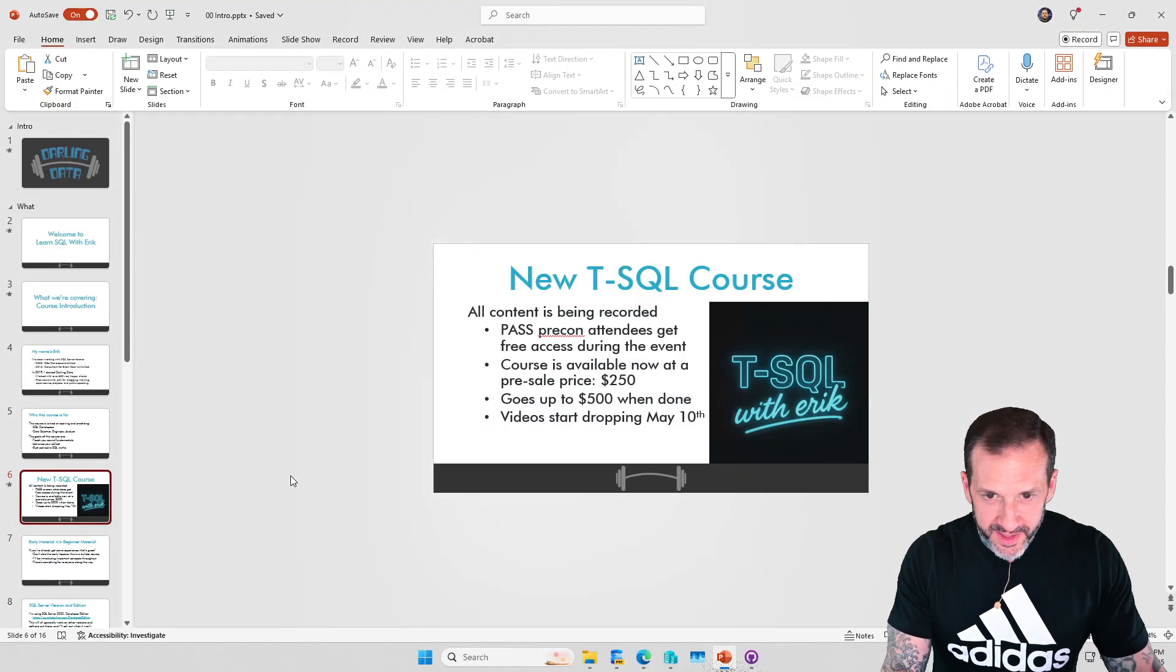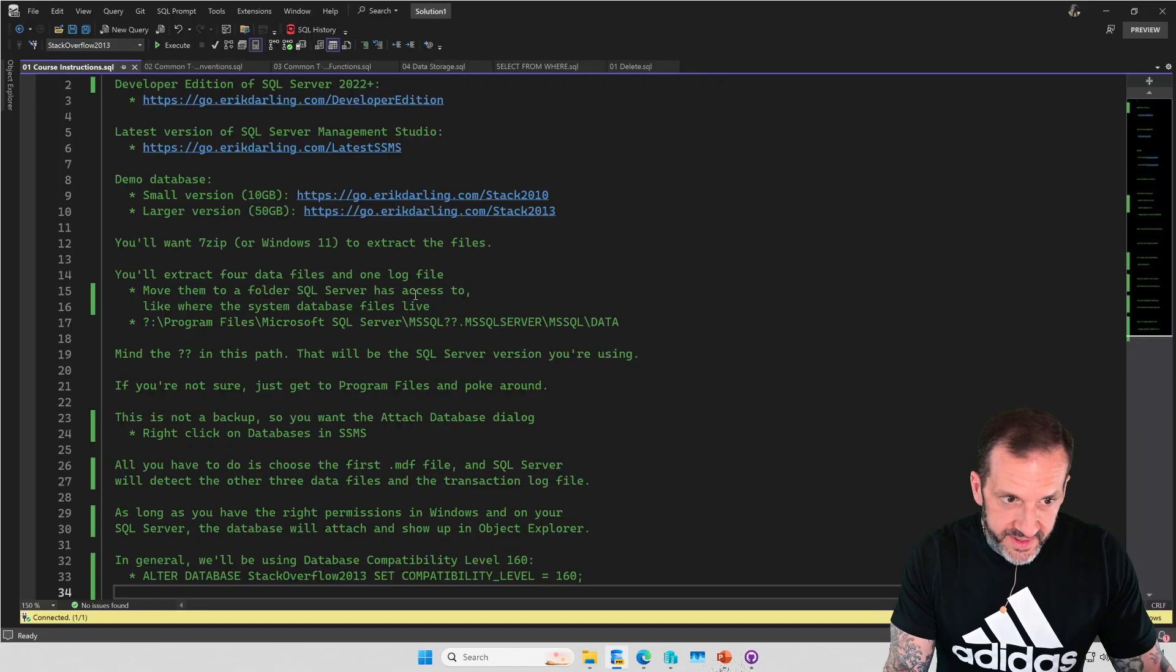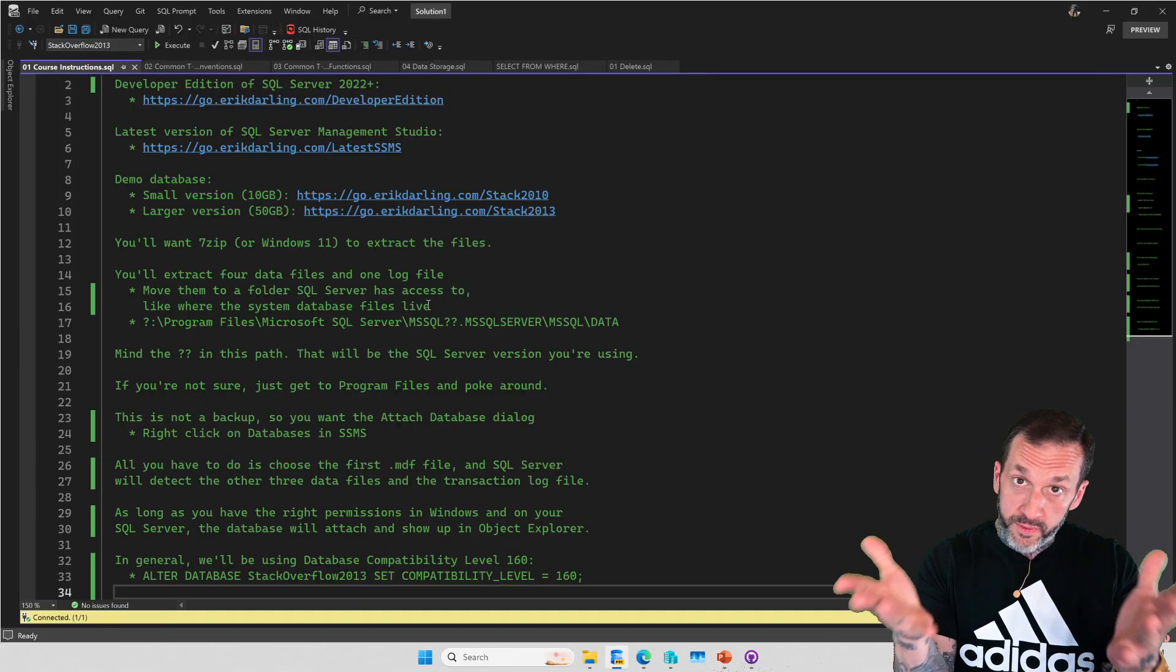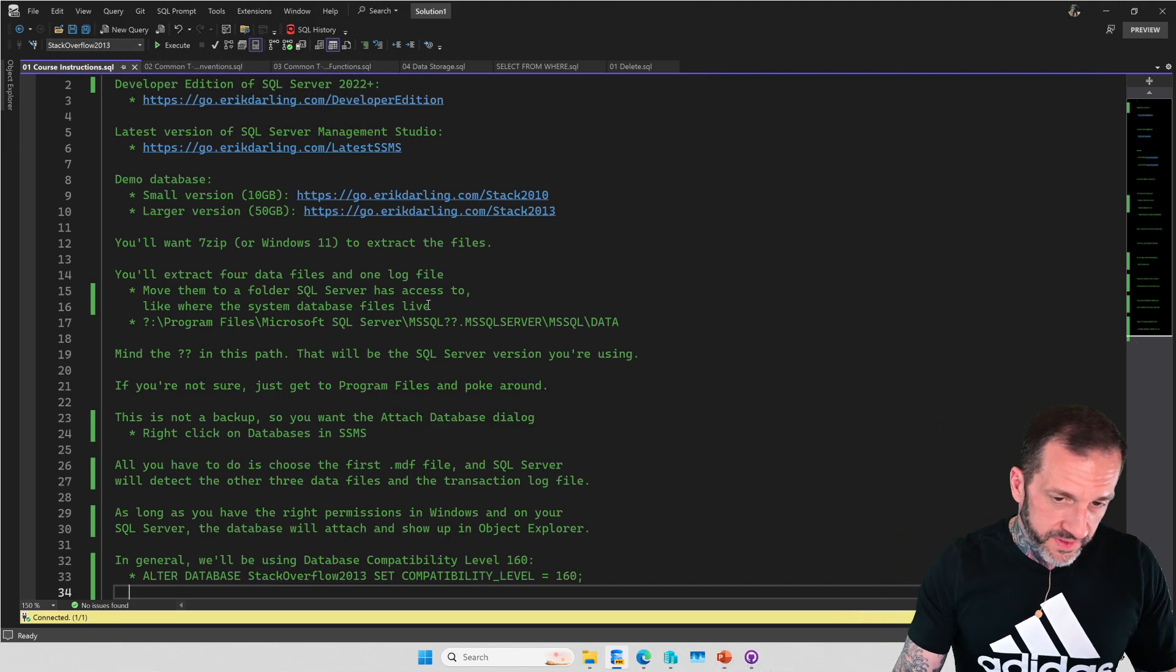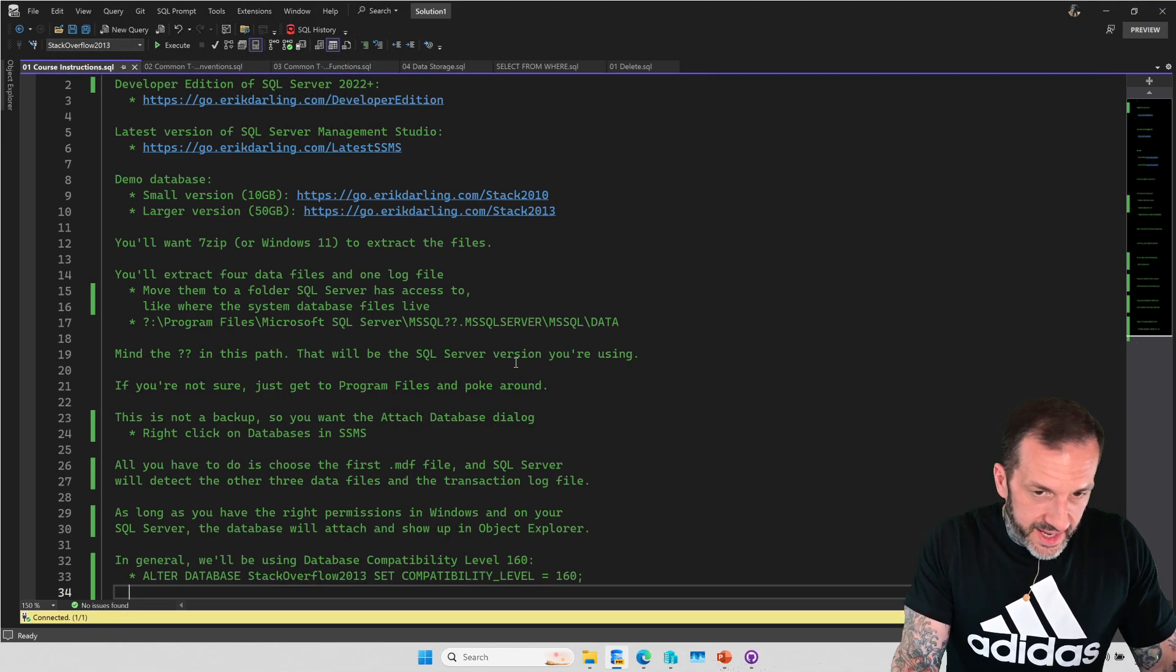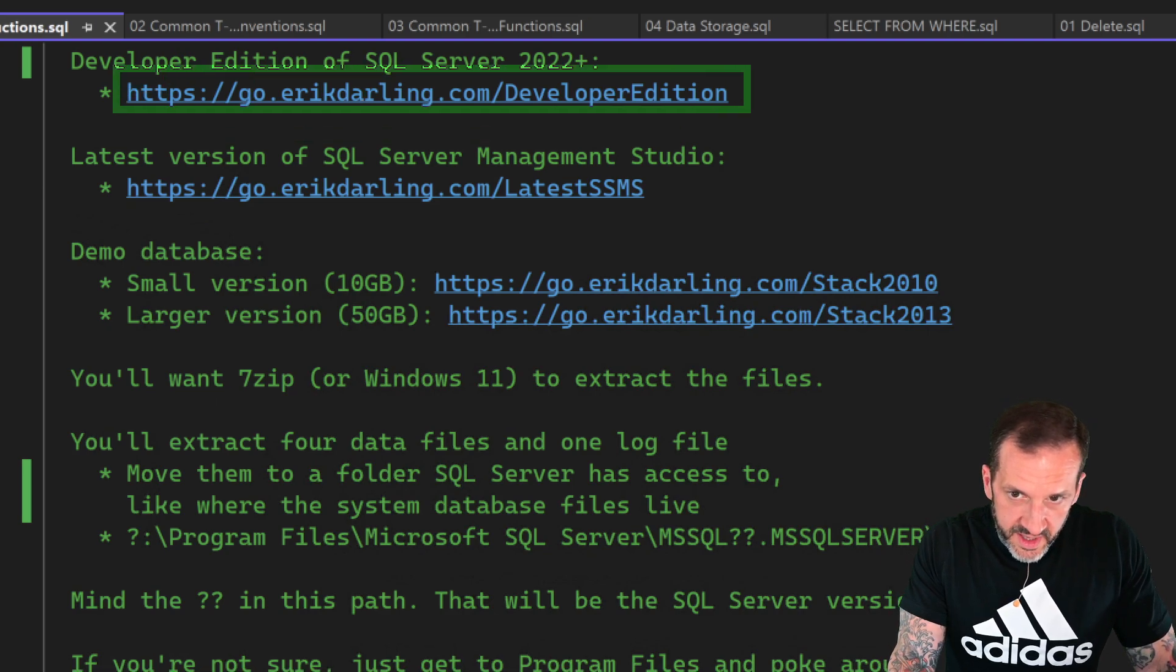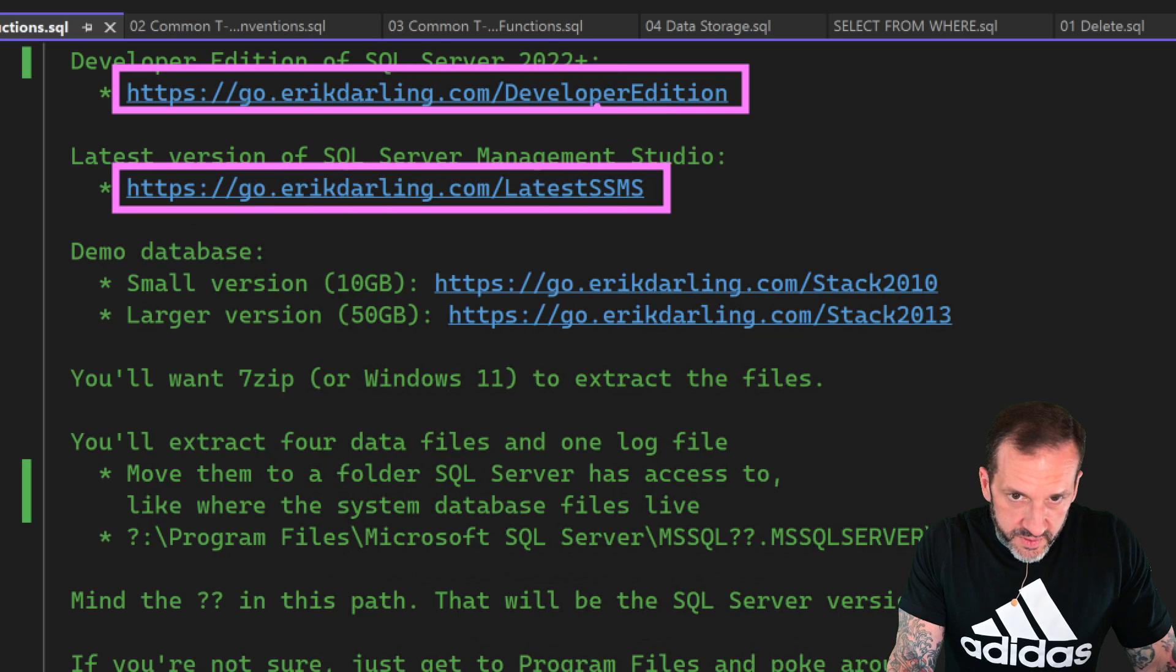So what I want to show you in this video is some of the starting material, from the overview material that you will get with the full course, starting off with some instructions about how to get to the sample data and databases and the tools and things that you will need in order to run queries the way that I am showing you.